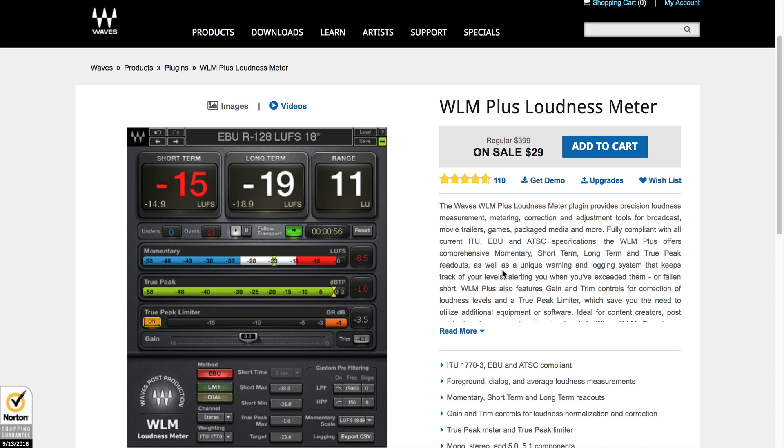That's why you should go over to PodcastingDeals.com and sign up for that email newsletter because that's where I or others will notify you when there's a really good deal on something relevant to podcasting. In this case, this audio plugin, or it might be something like gear or software or tools, resources, all kinds of stuff like that.